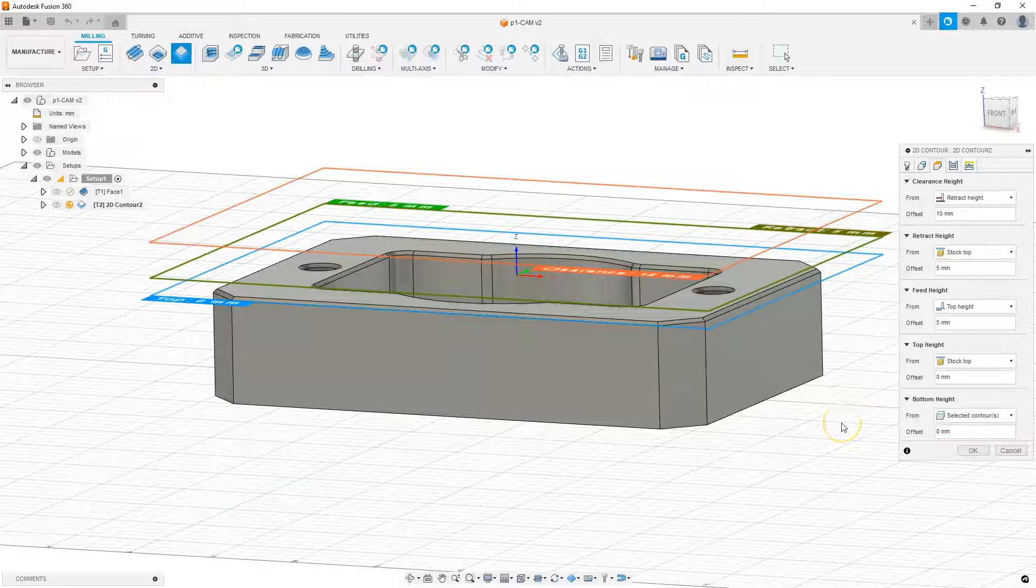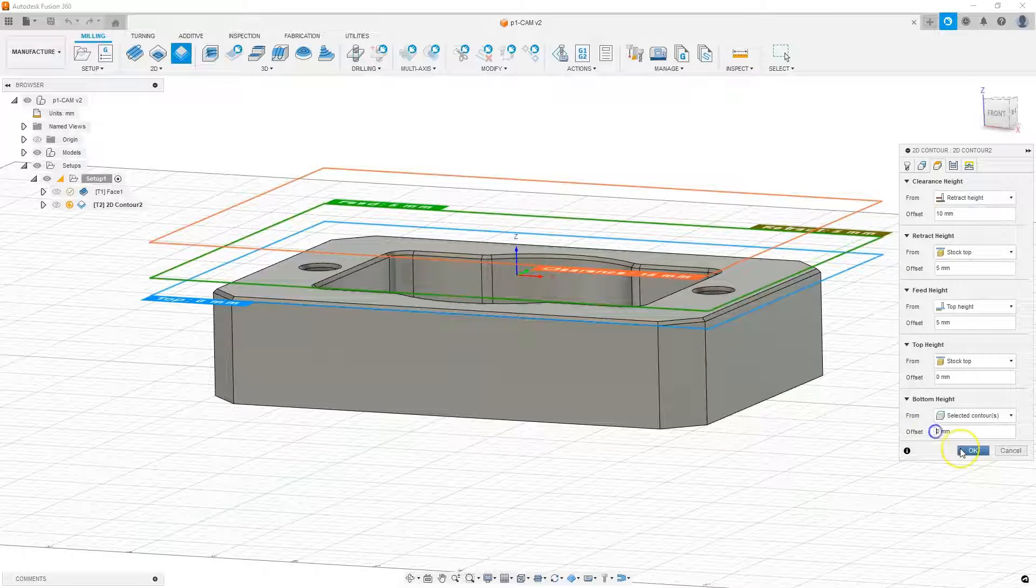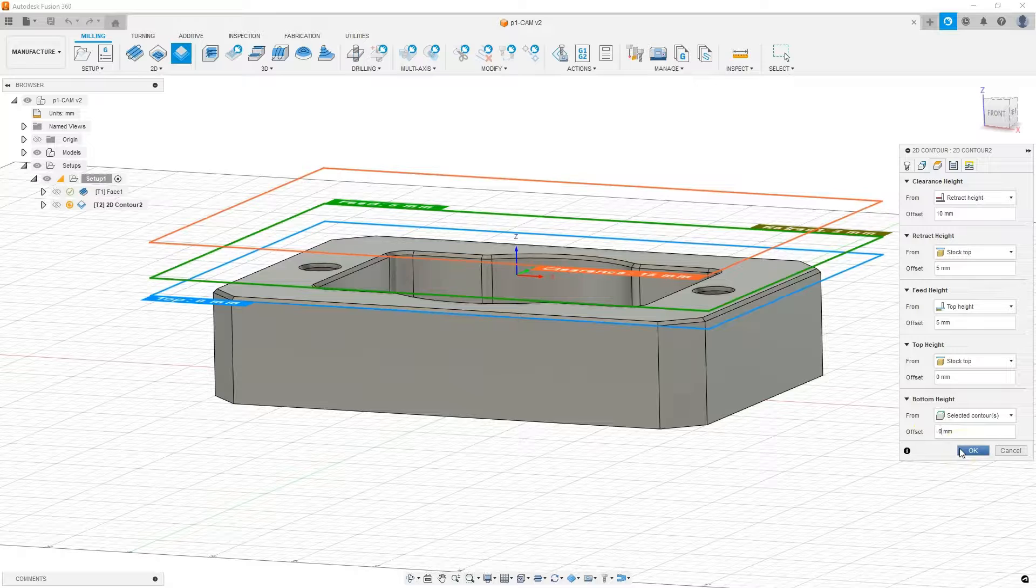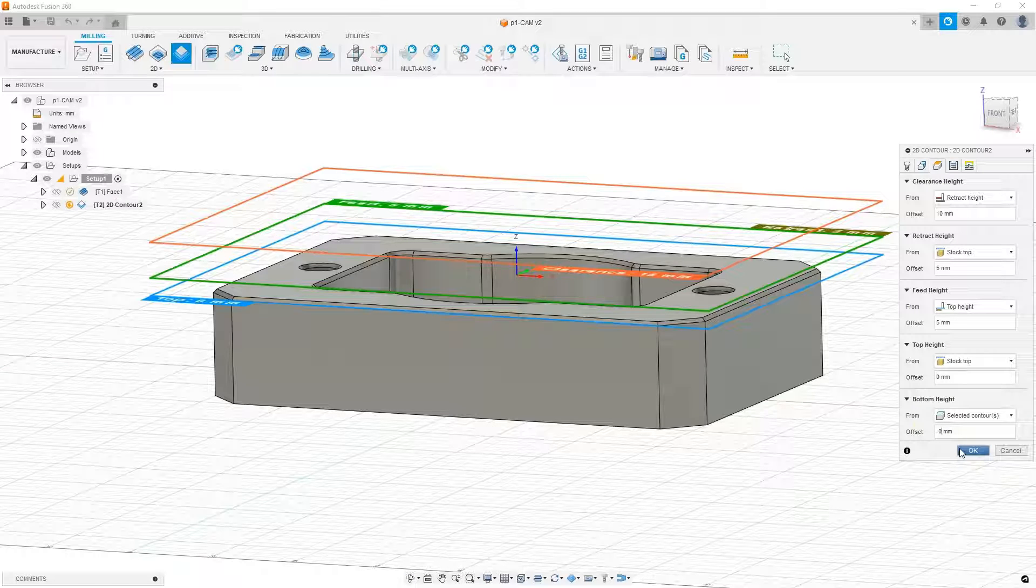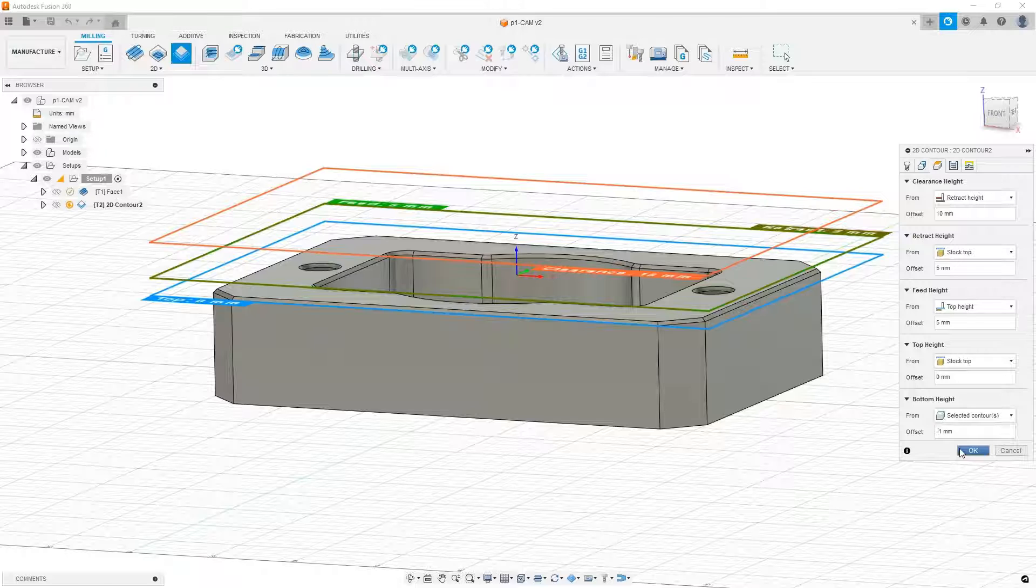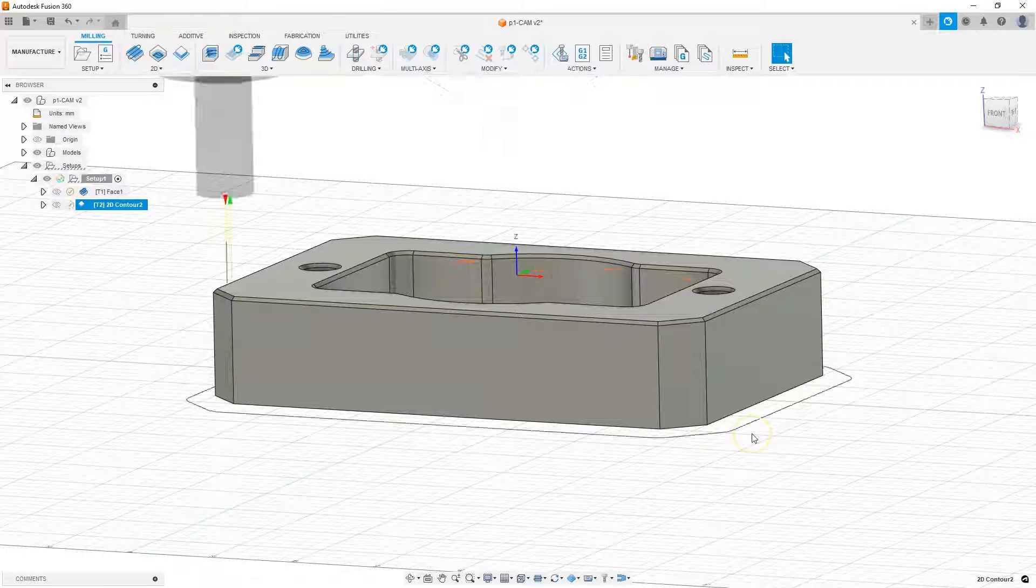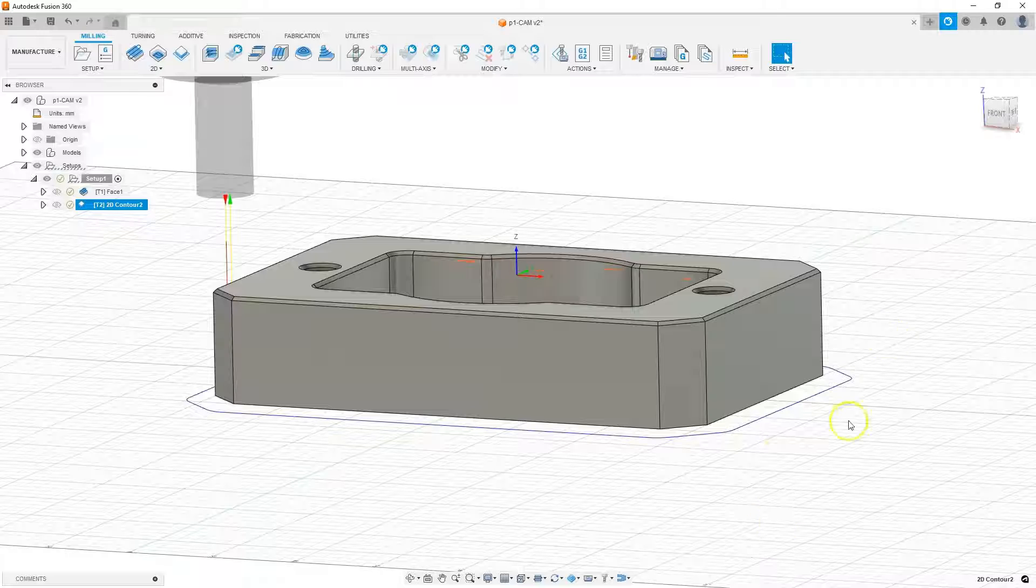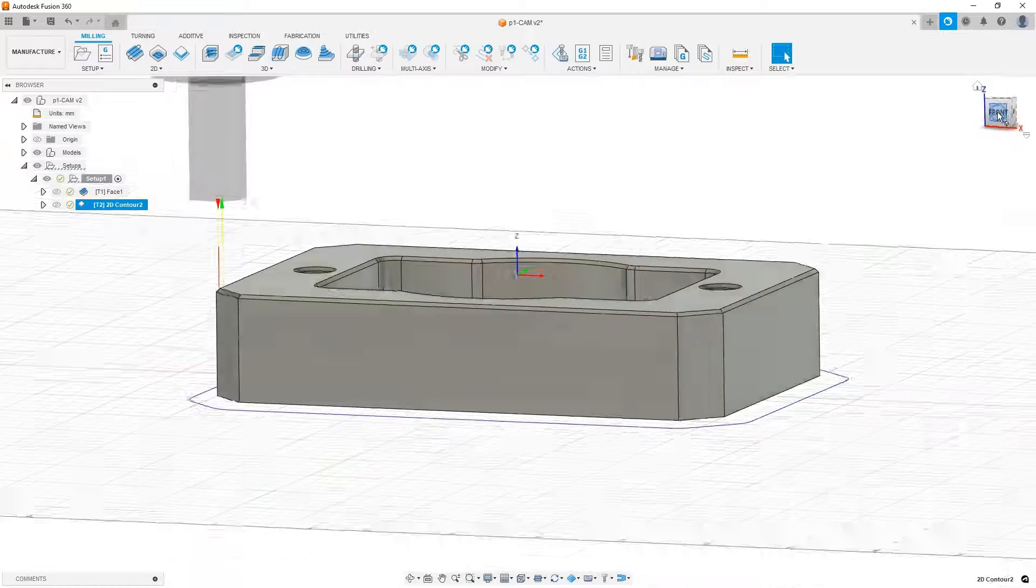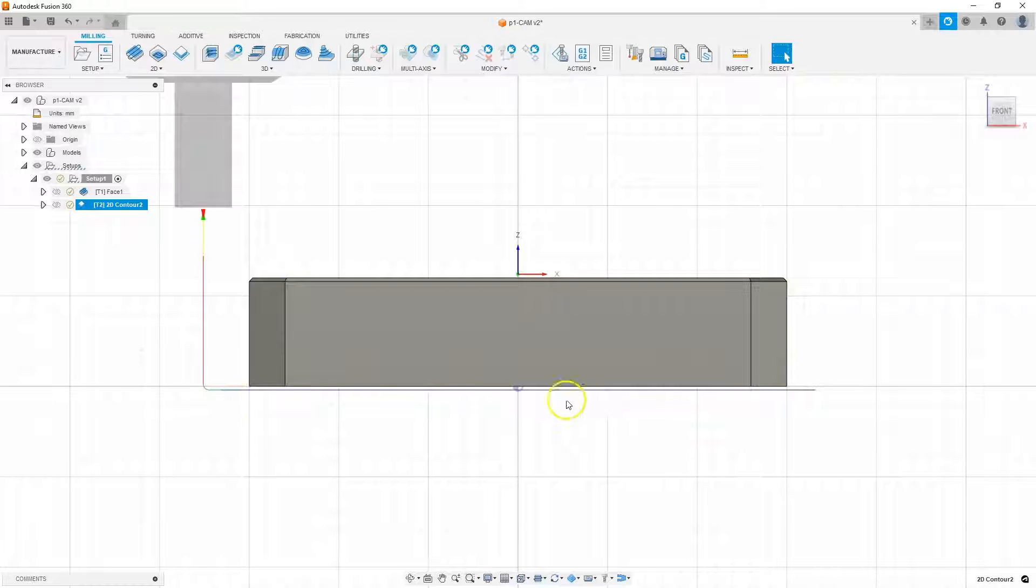However, I would like the machining to be a bit lower. Therefore, here enter a minus of, for example, one millimeter as the offset. And now click OK to calculate the toolpath with the default parameters. Set in the side view to check if indeed the machining will be a millimeter below the indicated contour.